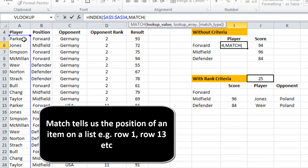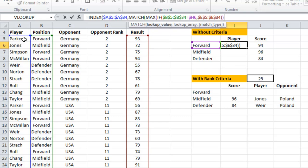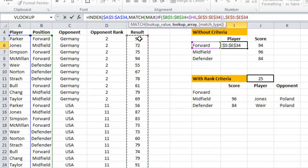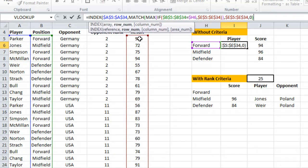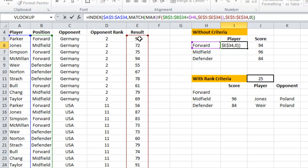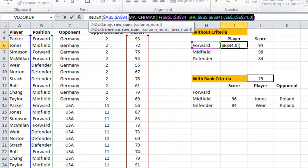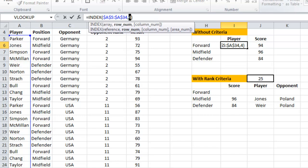For the MATCH lookup value, I'll press Control+V to paste in the array formula we just wrote. I want to find its position in that array with an exact match. I'll select inside and hit F9 — this shows that the player with the maximum score as a forward is in the fourth row of our grid.